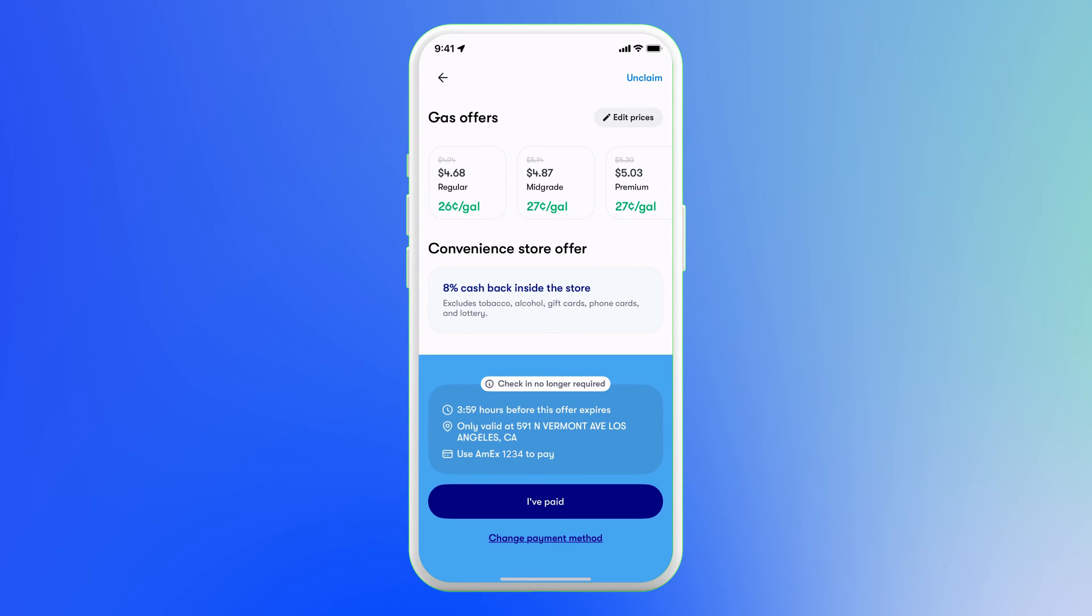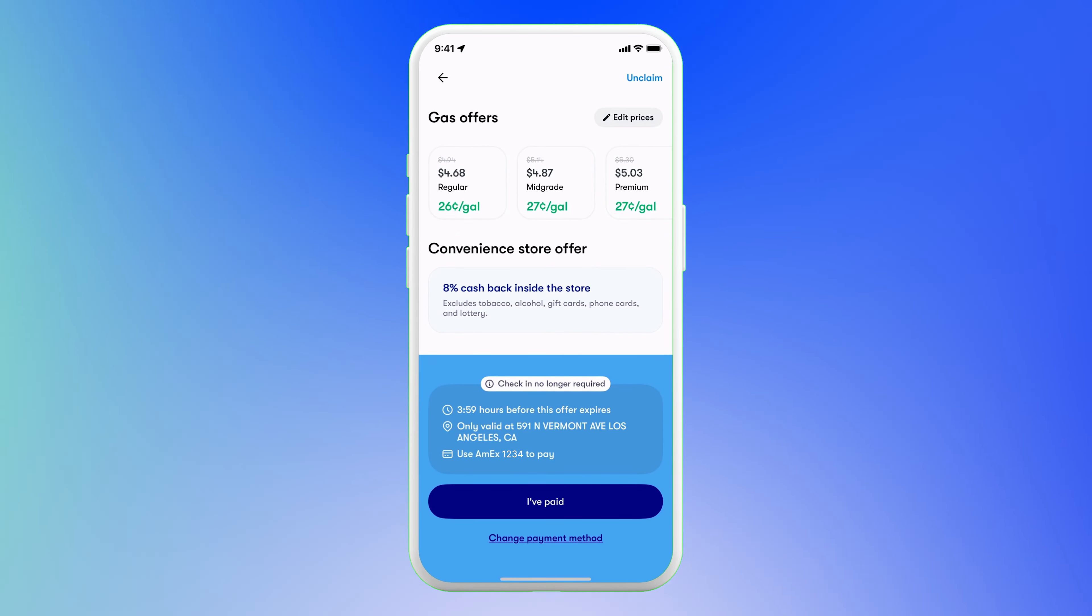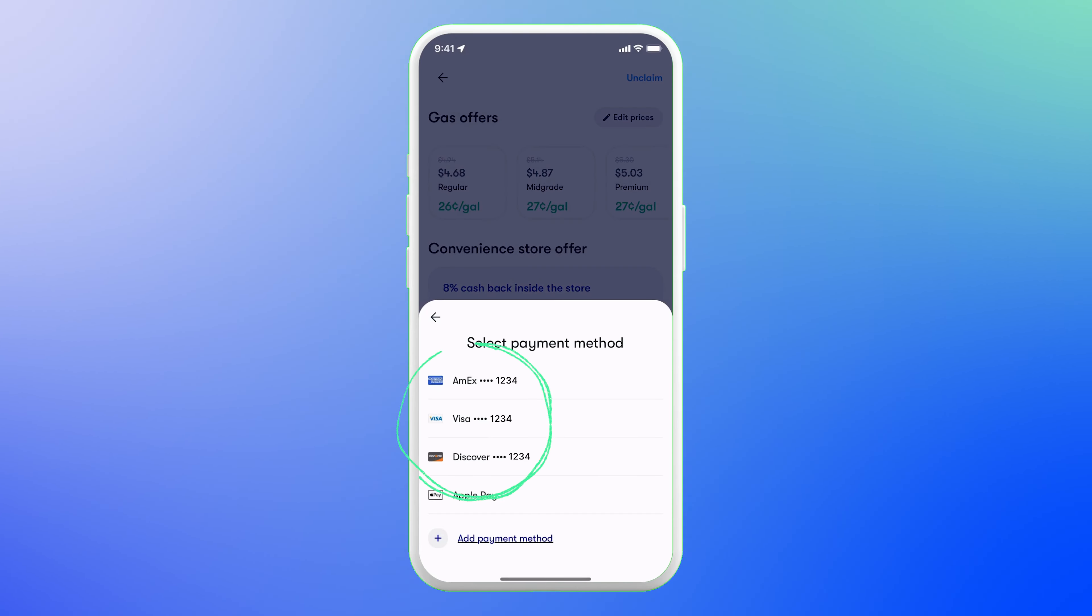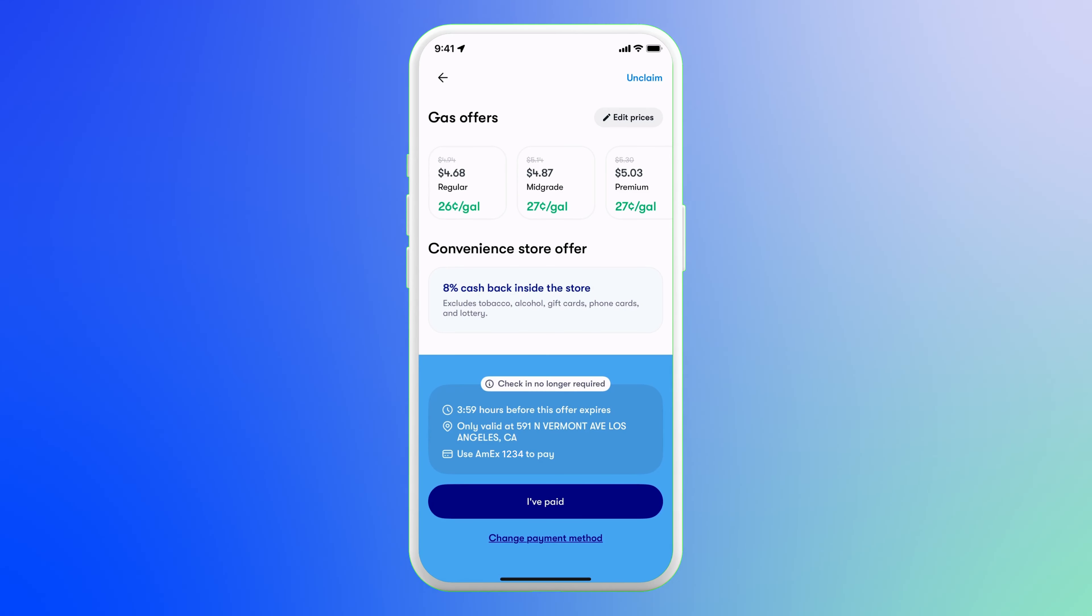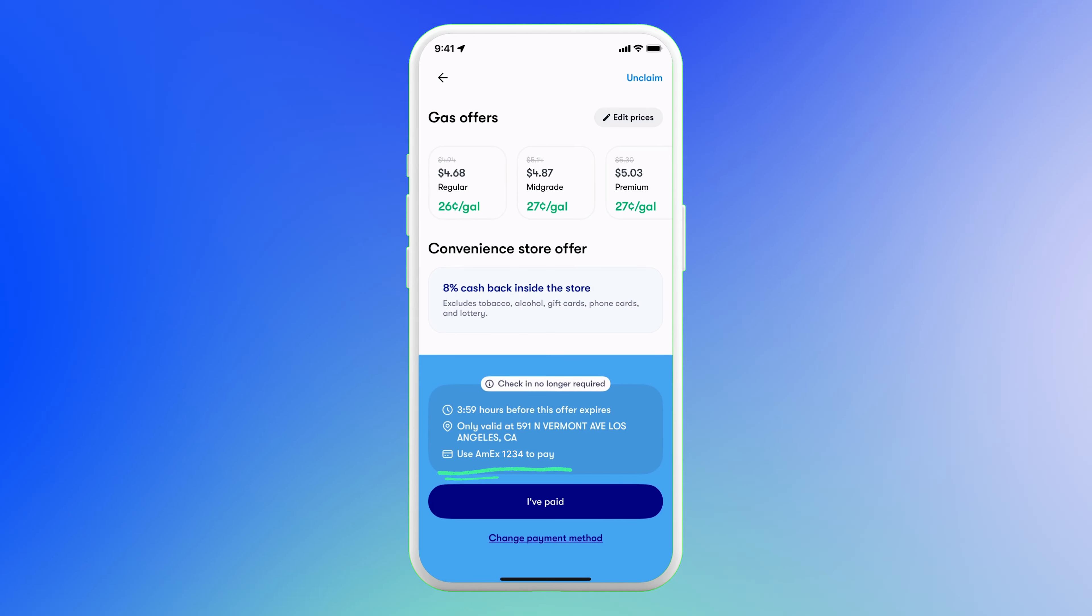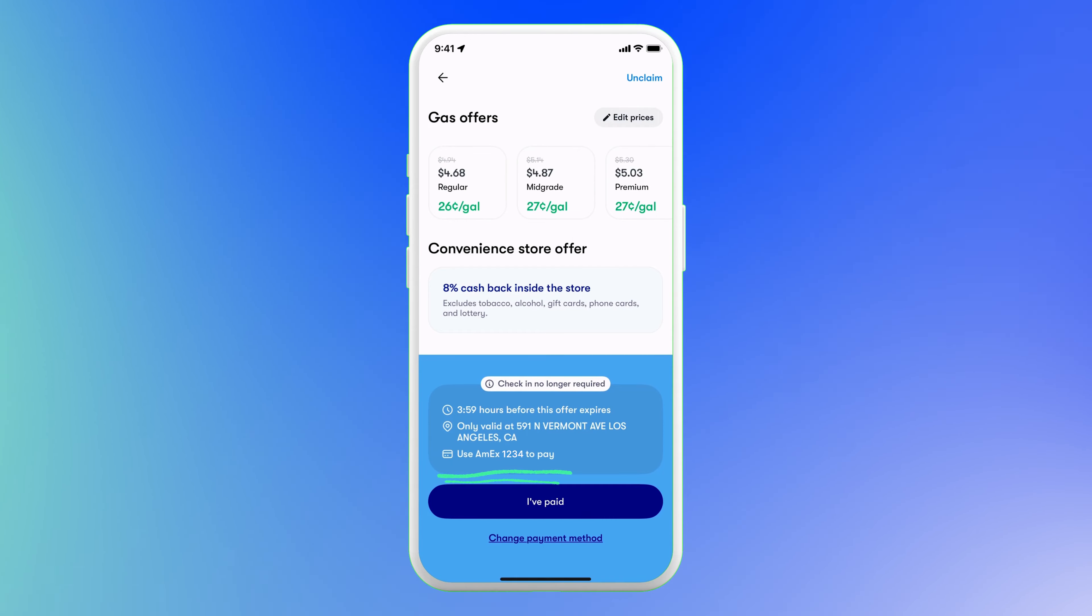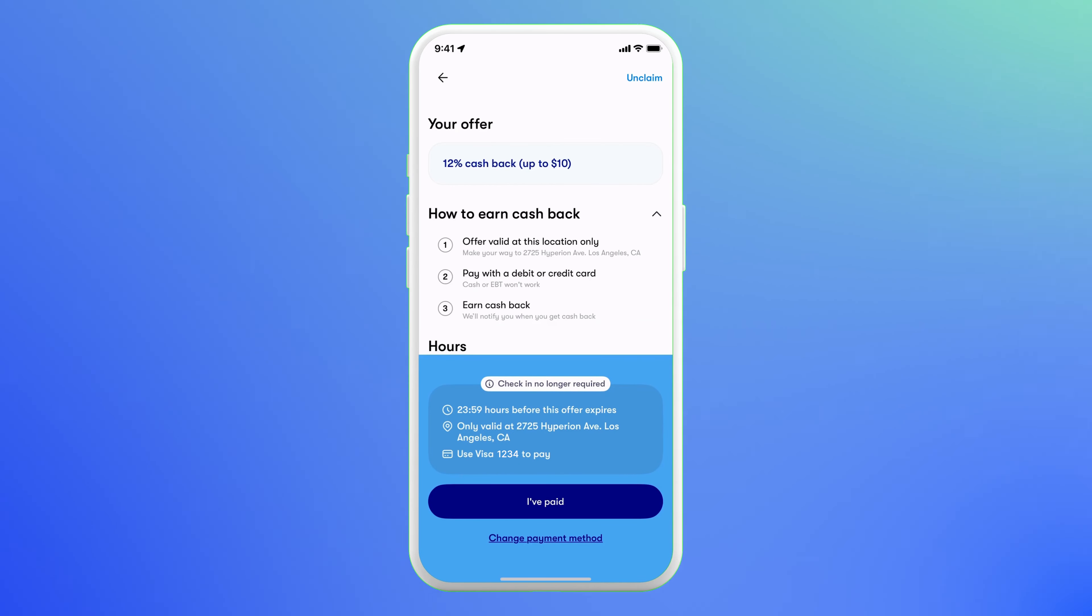Then just pay as usual. And remember, Upside can only give you cashback if you pay with the debit or credit card linked in your Upside wallet. Also, make sure the card listed in the blue box is the same one you're using to make the purchase. That way you ensure you use the same card to avoid delays getting your cashback.